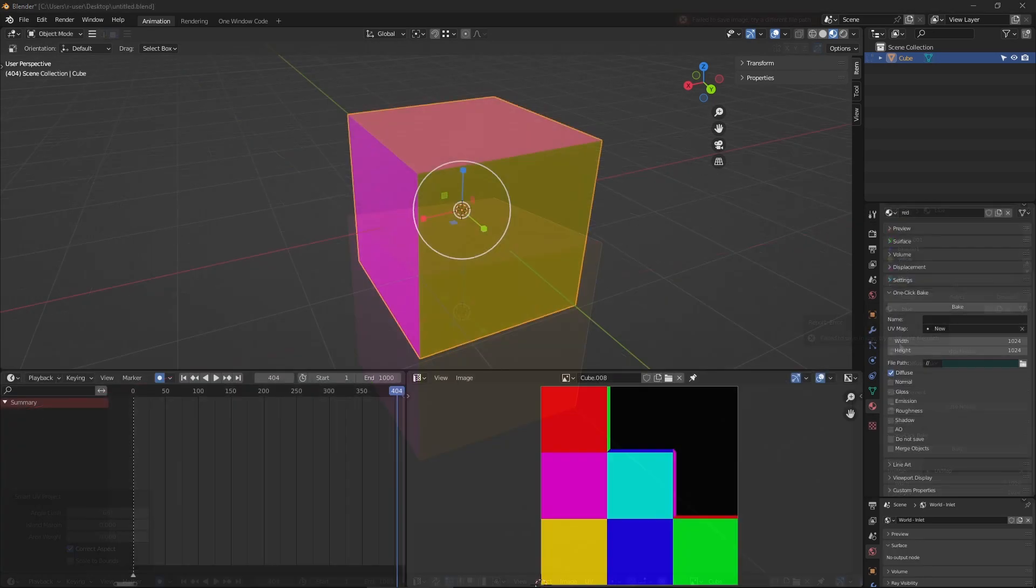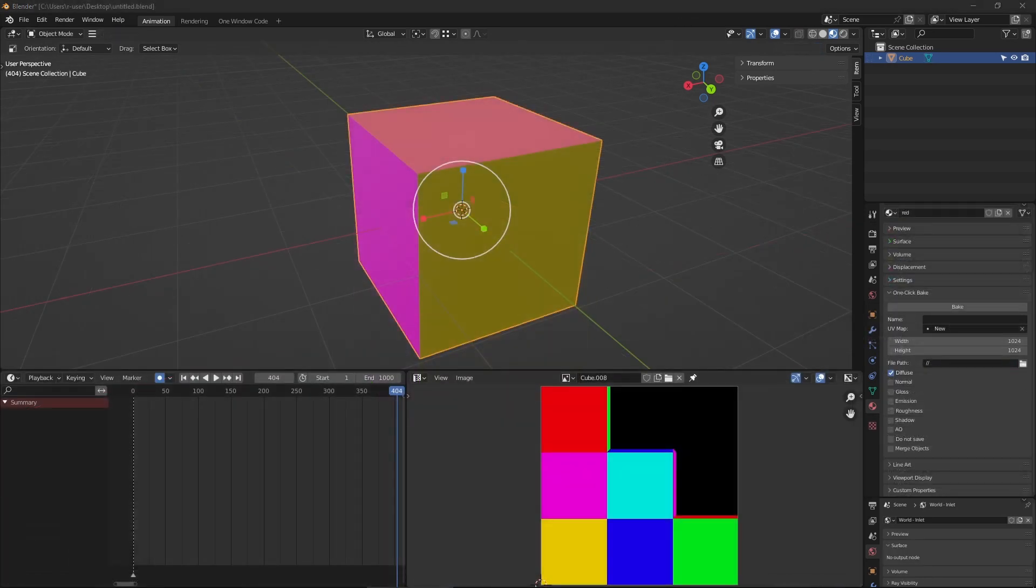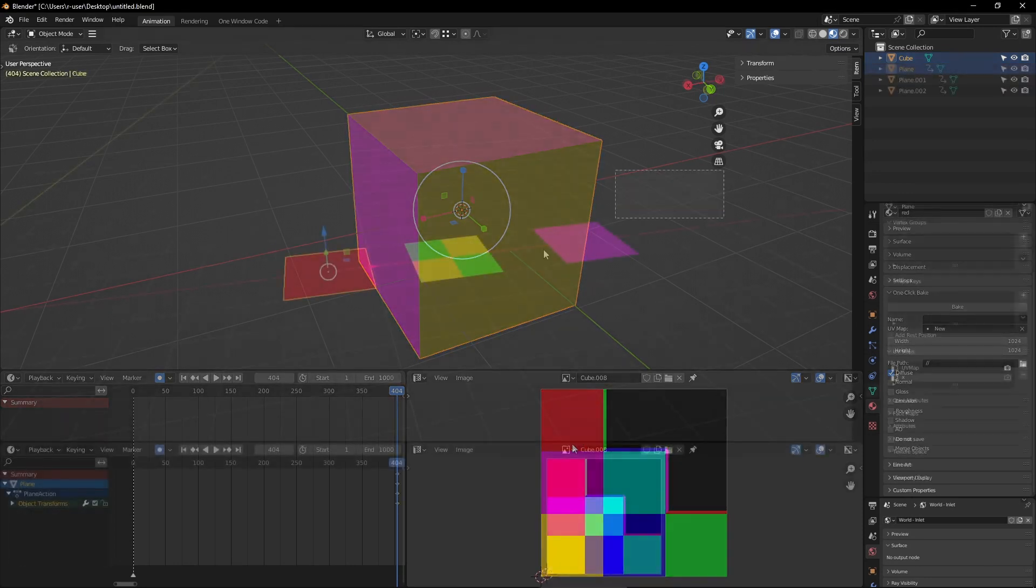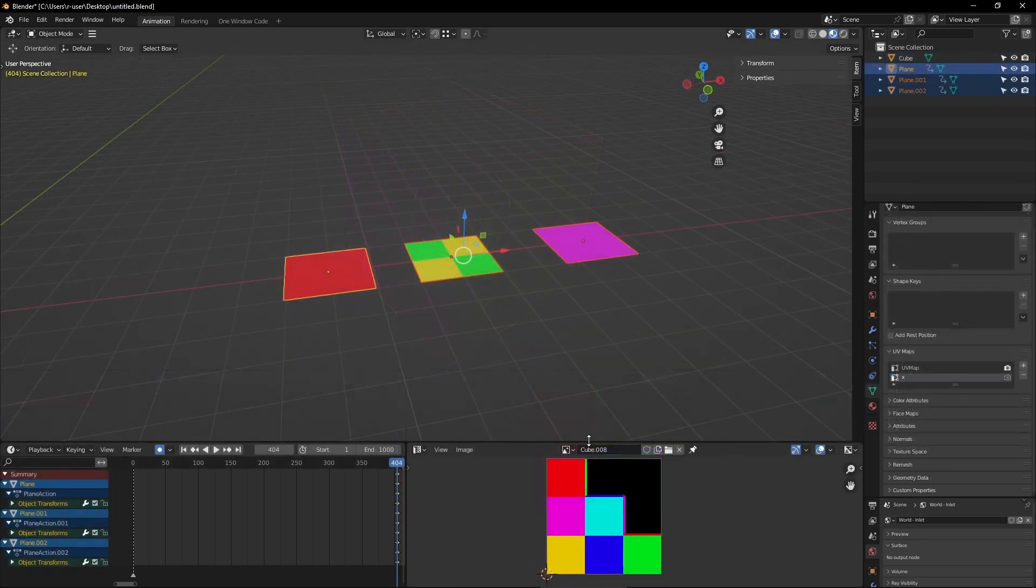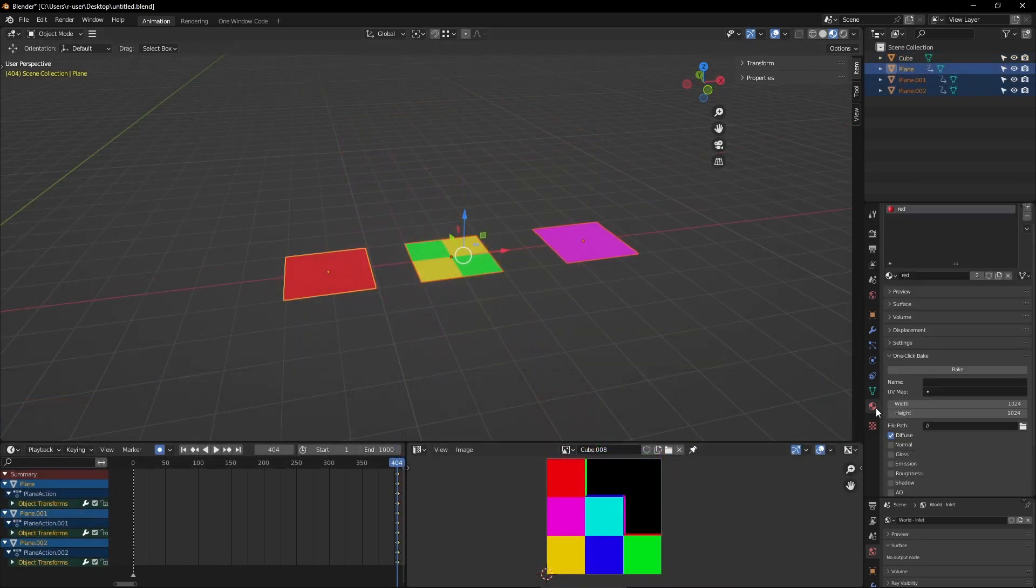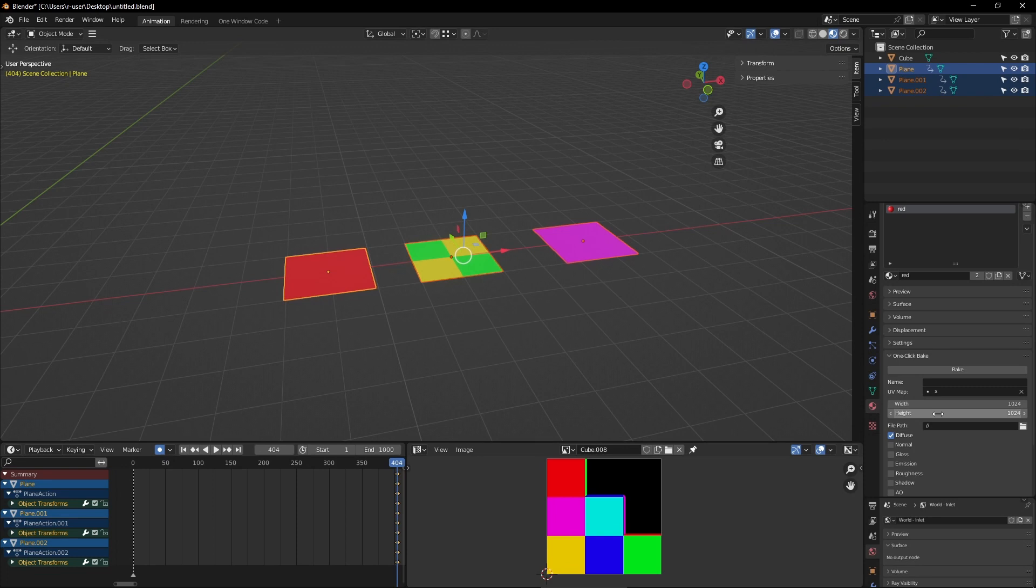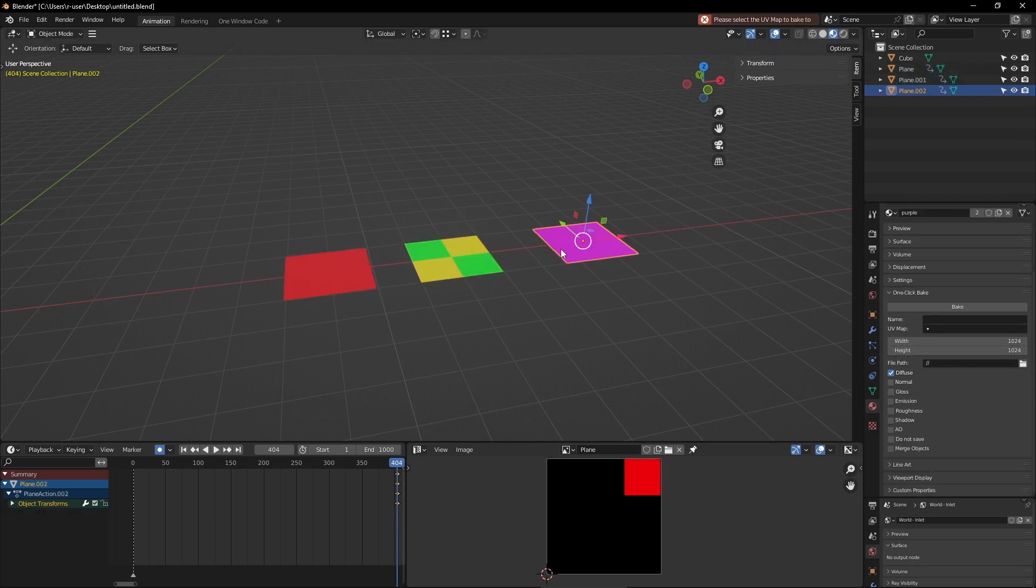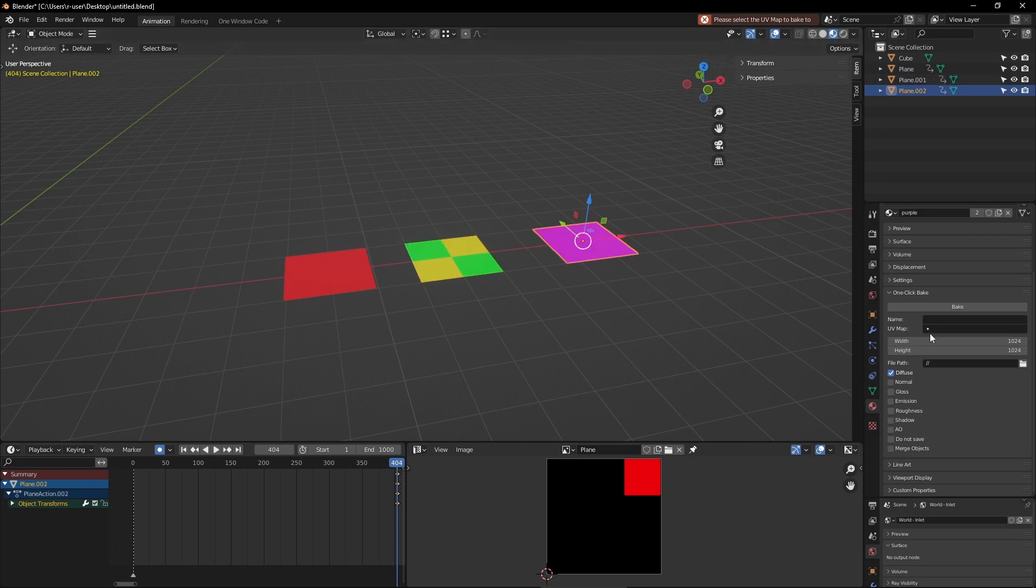All right, time for a few more specifics. First and foremost, when you click the bake button, it'll bake the materials of the selected object. If you've got multiple objects selected, it'll bake all of them, each to their own material and each to their own settings.